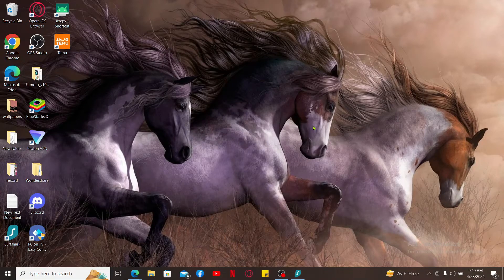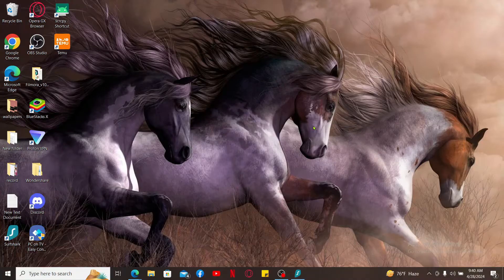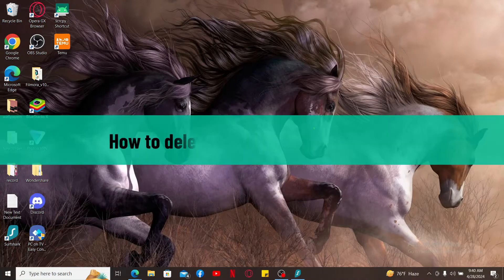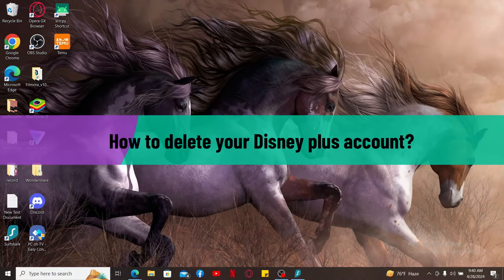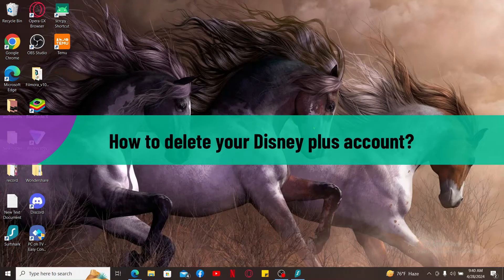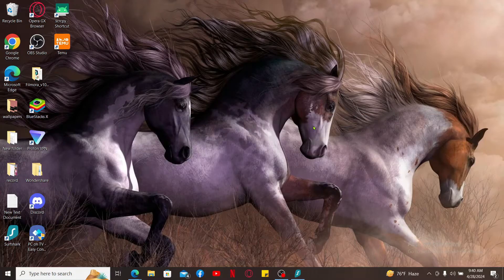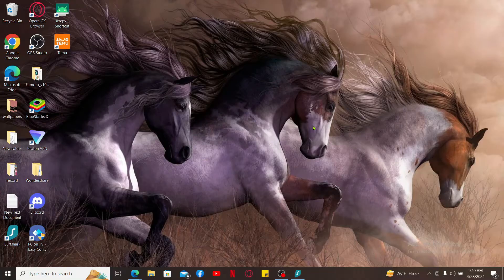Hello everyone, welcome back to another video from Tech Basics. In this episode we will be learning how to delete your Disney Plus account. If you want to get rid of your Disney Plus account and you don't know how, then make sure you watch the video till the end. Before deleting your account, make sure that you have already